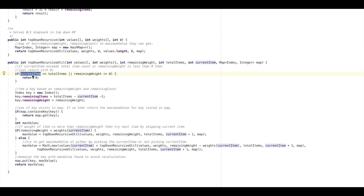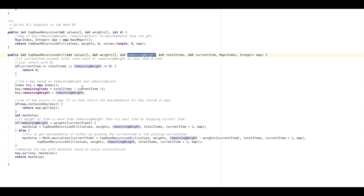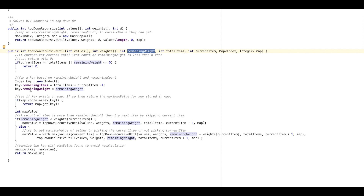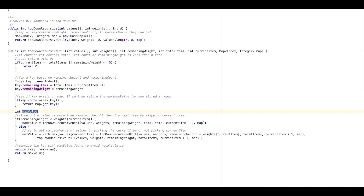In this method, the first thing we do is check if the current item index exceeds the total number of items, or if the remaining weight is less than or equal to 0 — if so we return 0. Otherwise we create a key for our map where key's remaining items equals total items minus current item minus 1 (since current item is zero-indexed), and remaining weight is the current remaining weight. We then search the map: if this index key already exists, we return its stored value — this is the memoization step where we avoid recalculating.